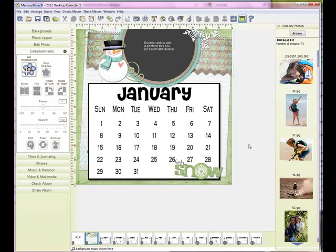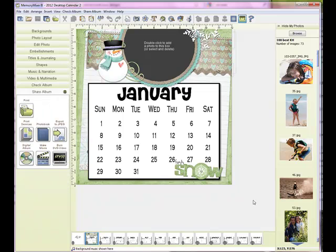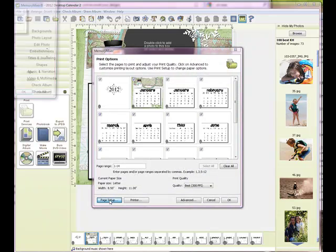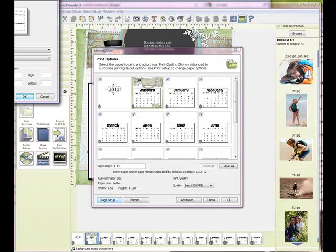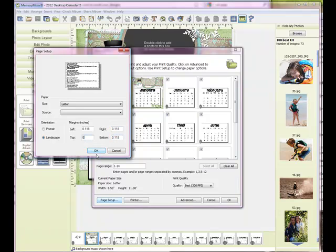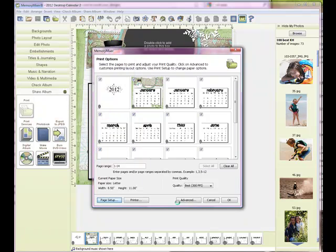So now you can see how easy it is to create a mini calendar using Quick Mix pages that you've imported. Once you have your album completed, you will simply come over here to Print under Share Album. The first thing I always do is change my margins on my printing — I just always change them to zero. And then the computer will default to what they are for your printer, but that way you know you're getting the maximum size. Just say OK.